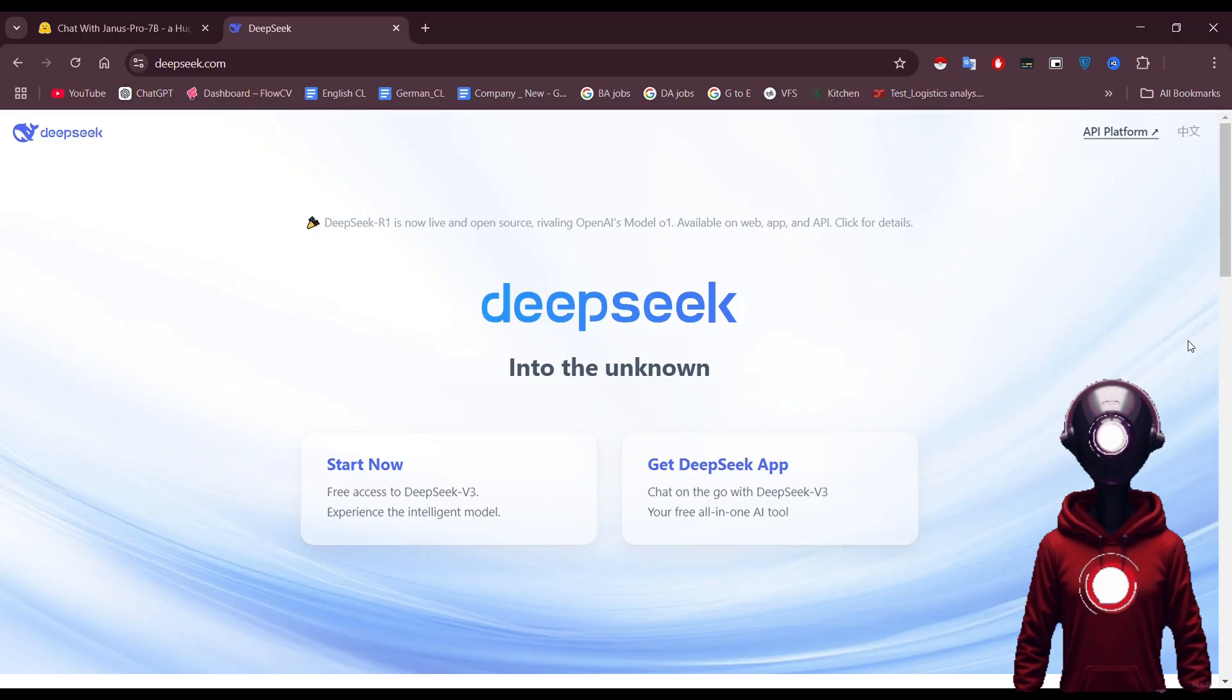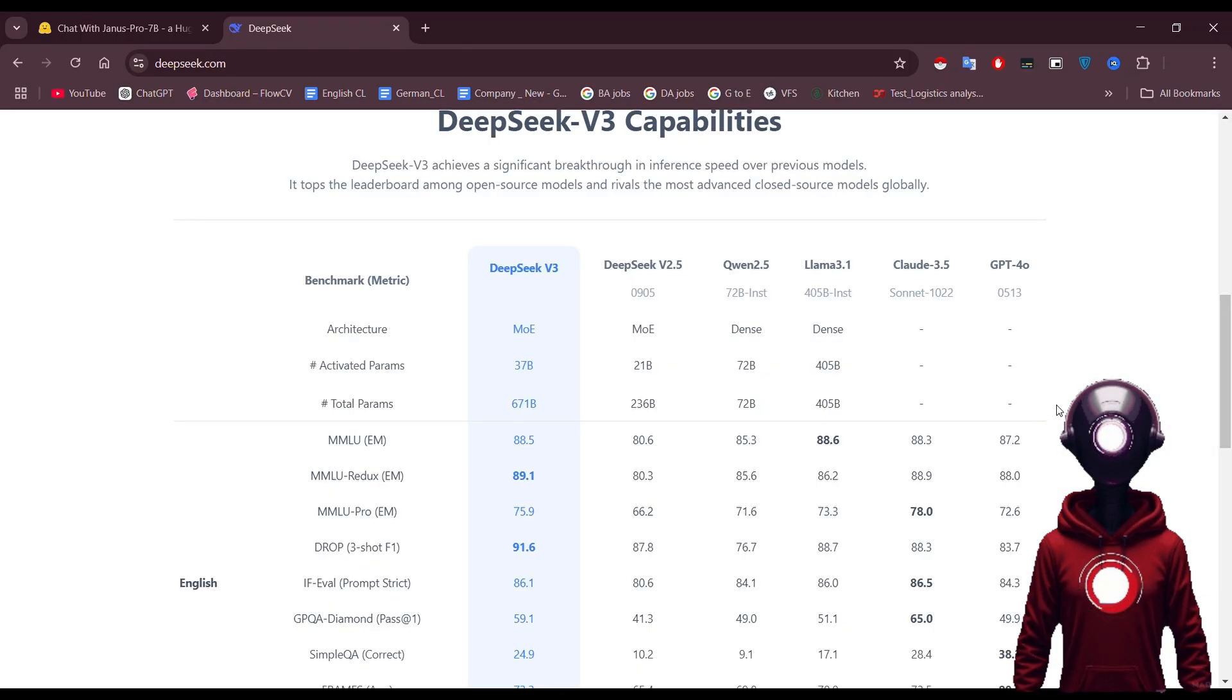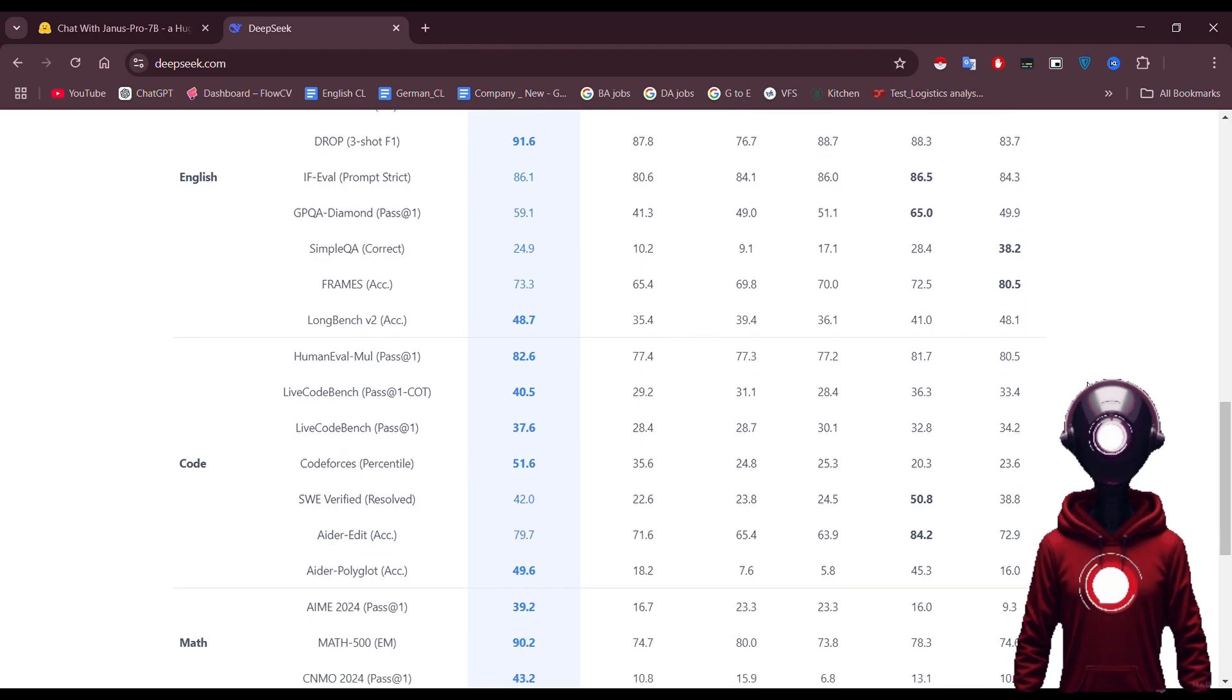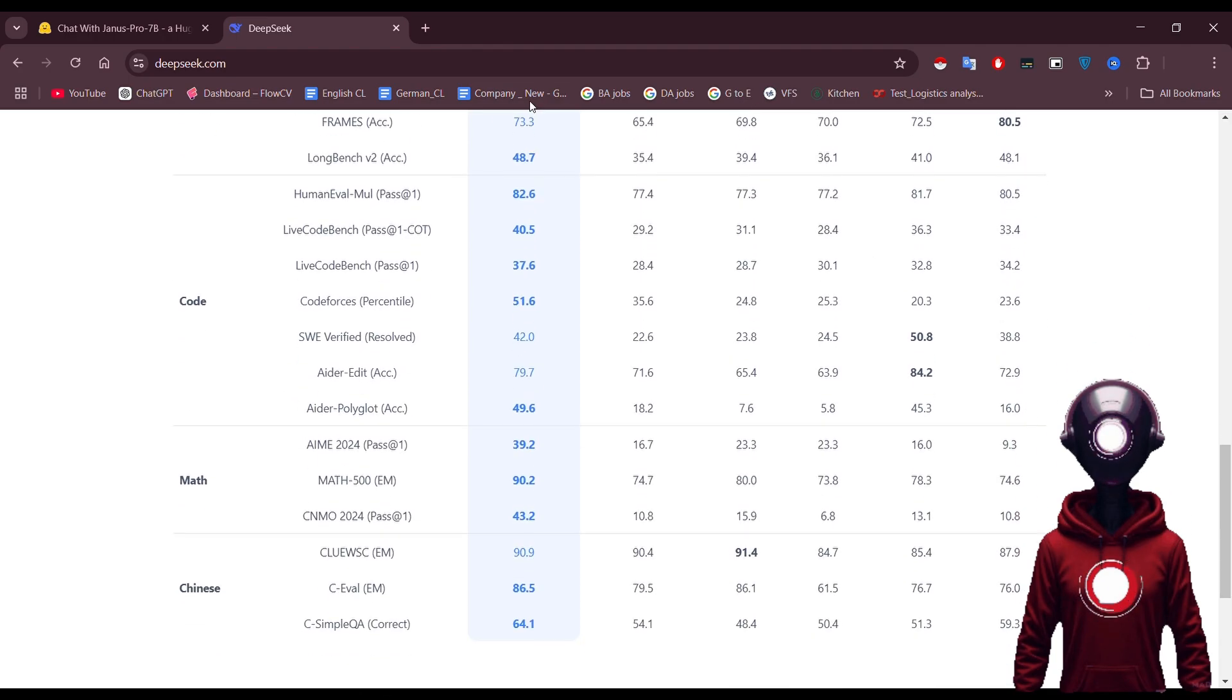This is the main website for DeepSeek. Here, we're exploring its latest features and performance benchmarks. Let's dive in and check out version 3 to see what it offers.